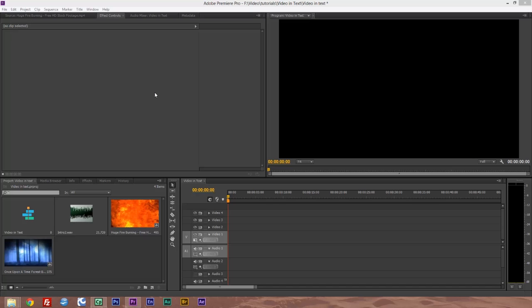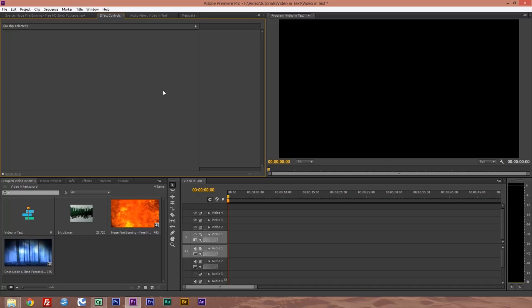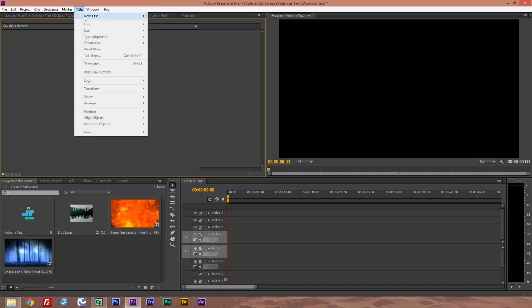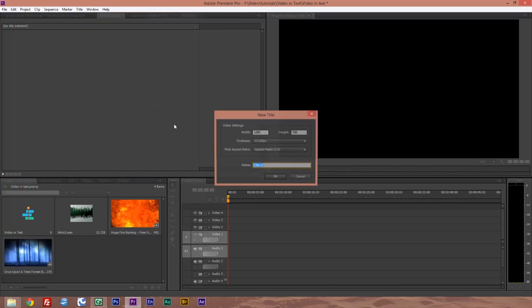OK, the first step is to create the title. Now you can either use the keyboard shortcut of Control T or you can go to title, new title, default still.